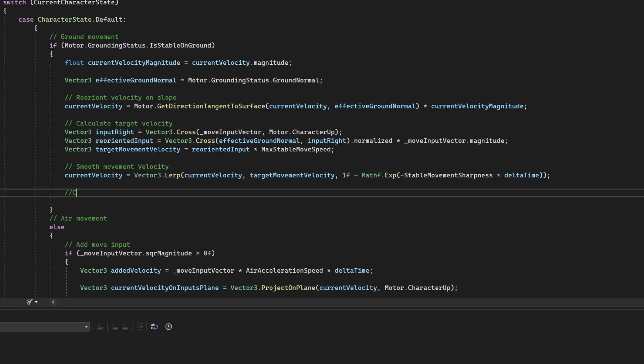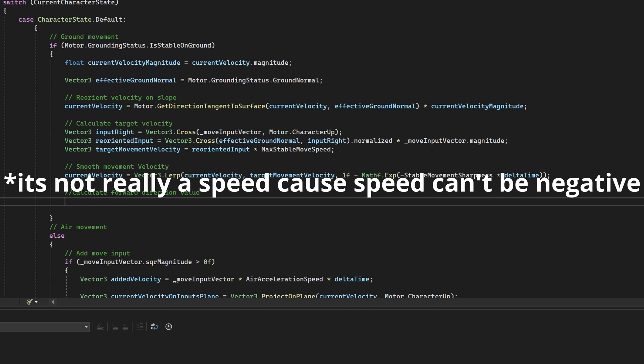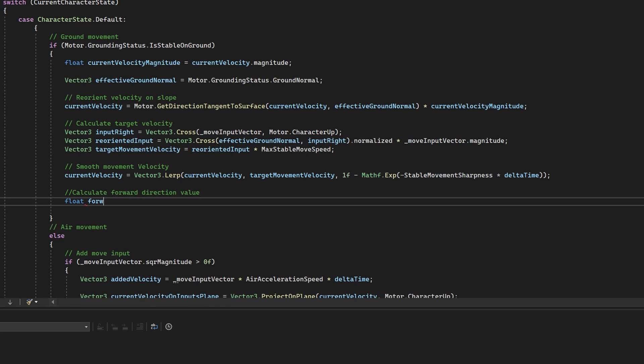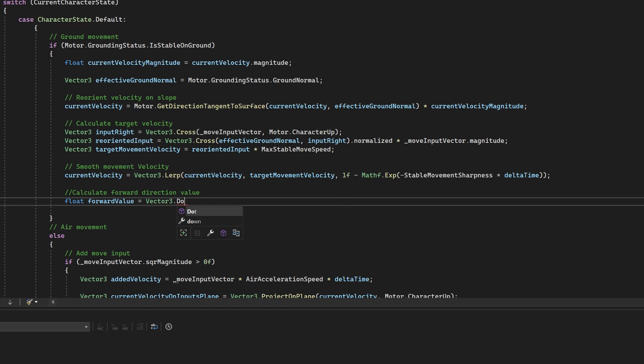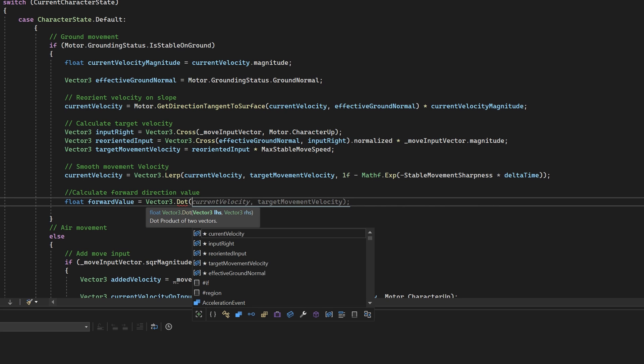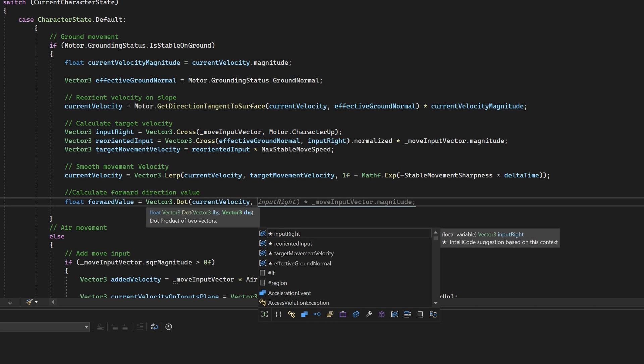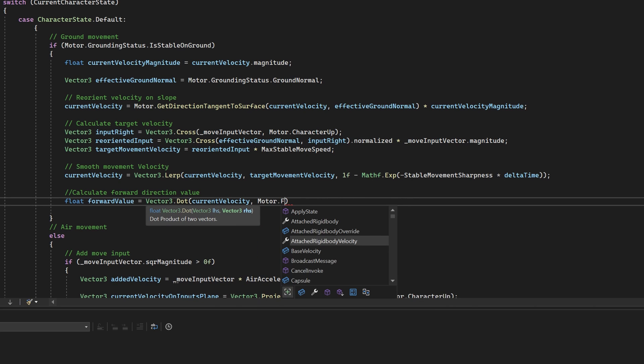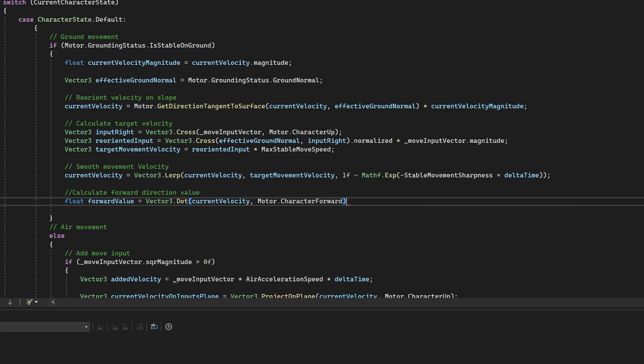Then in the UpdateVelocity method of my character controller, I'll need to calculate a value for the current forward speed of the character. If you're using a custom character controller, you'll do this in the Update method once you've applied any changes to your character's velocity. To calculate the speed in a given direction, we can use the dot product of the character's current velocity and the direction we're looking for. So in the case of the forward speed, we can use vector3.currentVelocity and the character's forward vector. This gives us a float whose value will be positive when moving forward and negative when moving backward.